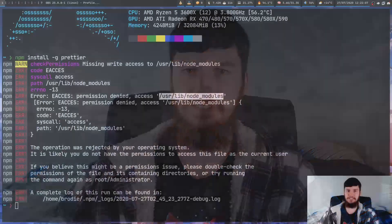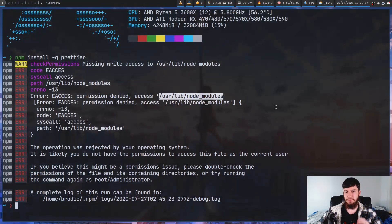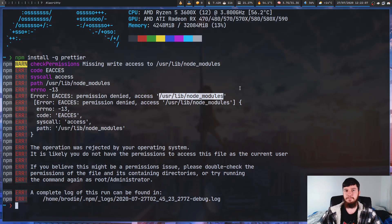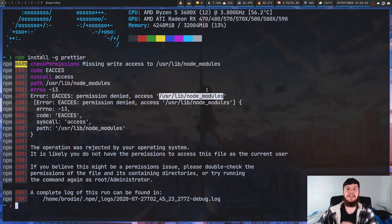If you've ever tried to install something globally on Linux with NPM, I guarantee that you've seen this screen right here. What this is saying is that you don't have permission to actually install a file to this directory.